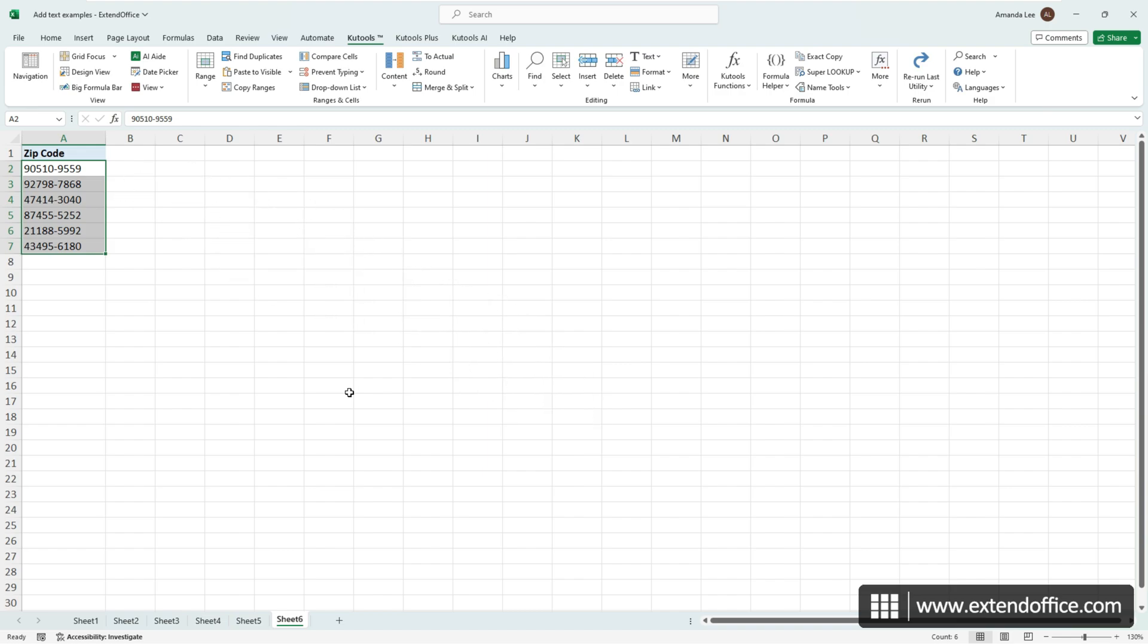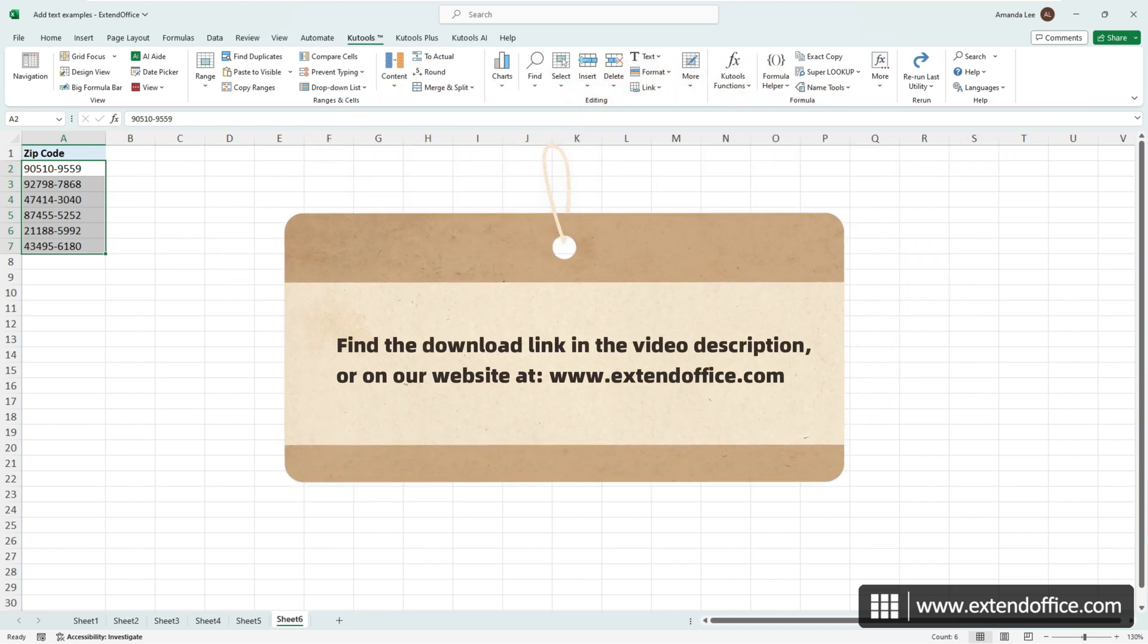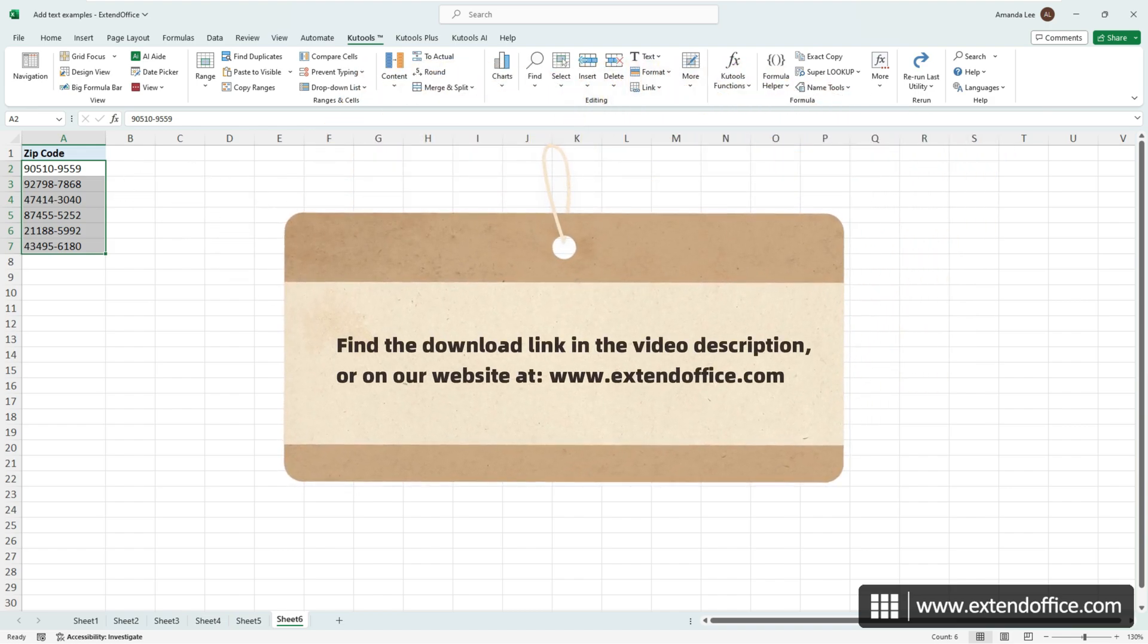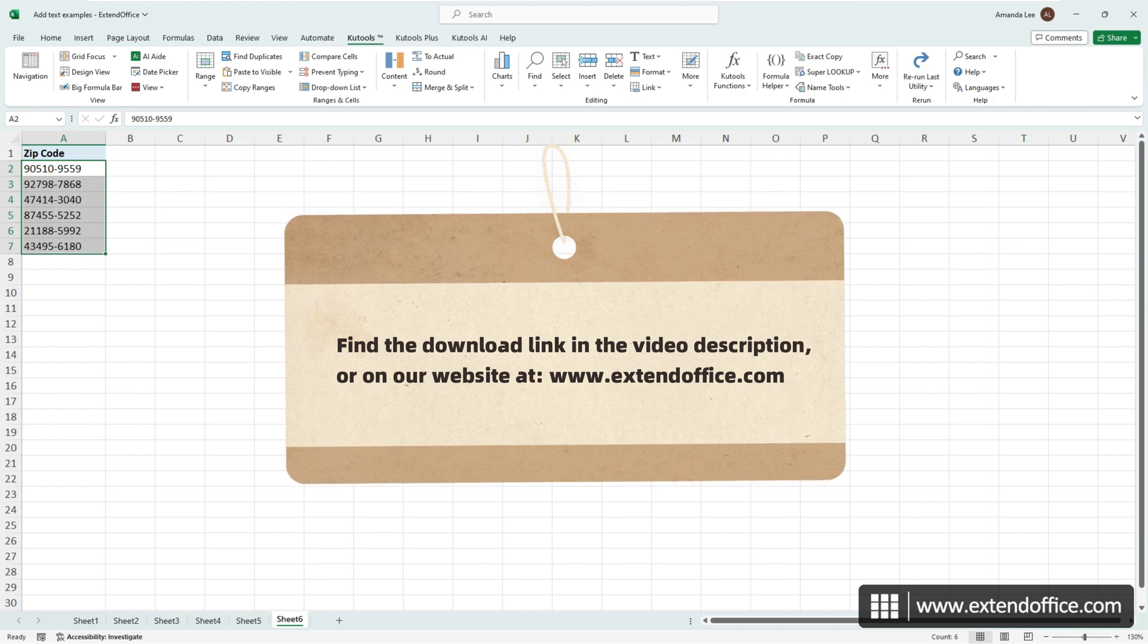To download Qtools for Excel, find the download link in the video description or on our website.